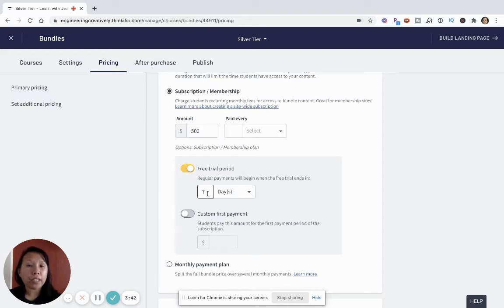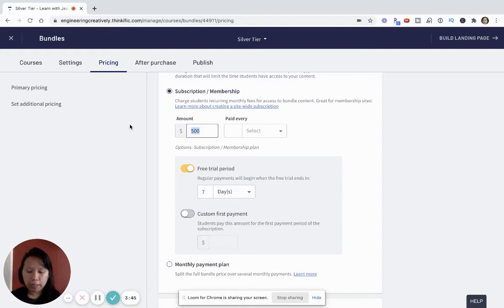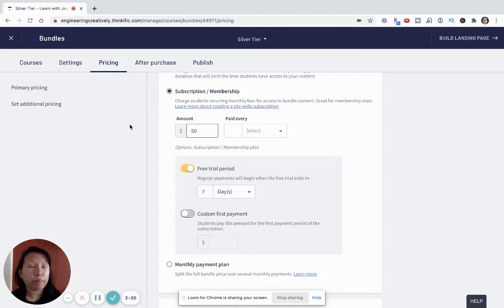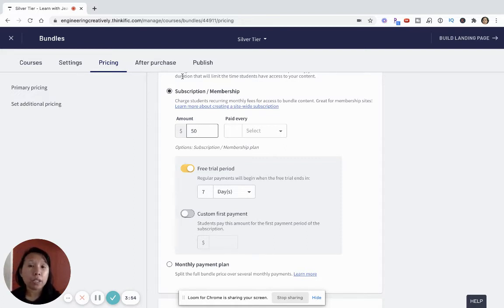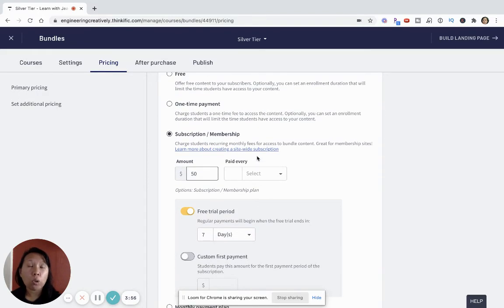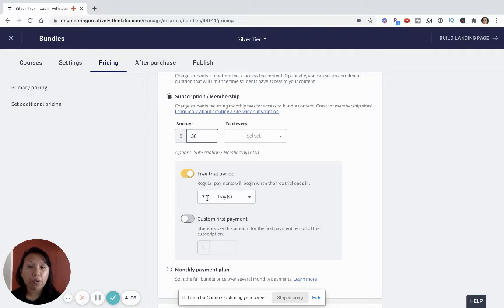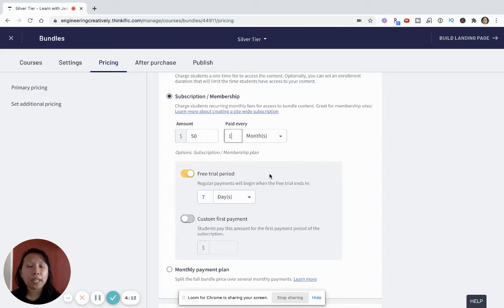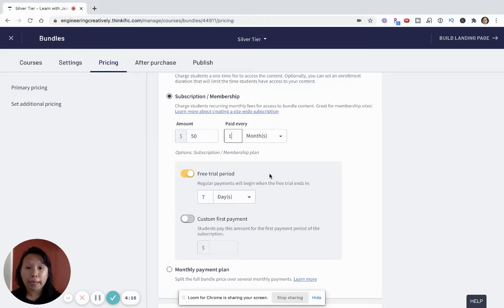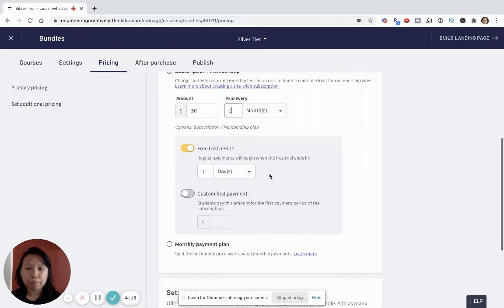You could offer a seven day free trial, and then after the free trial you could say I'm going to charge you $50 for the silver tier. Like bronze could be like $25, silver could be $50, and then gold, which is like the ultimate top tier, could be like $100 a month. But so the way this is set up is that a person will have access to try the silver tier out for seven days, and then afterwards it's $50 every month. And so I think this is a really effective and simple way to set up your membership bundle pricing.